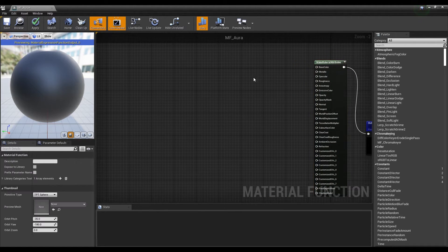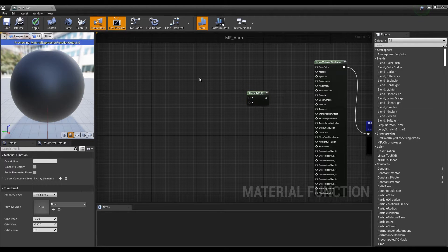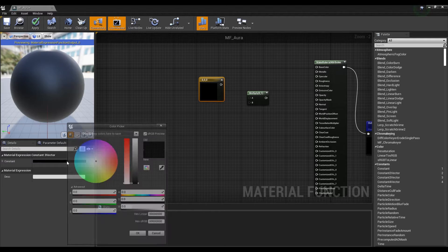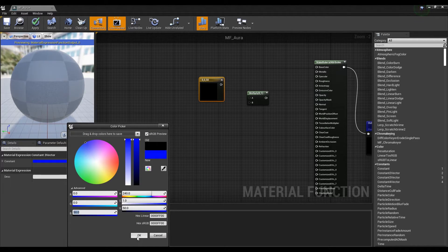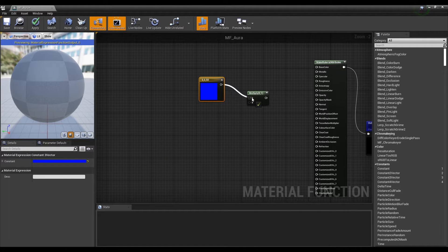Next, hold down the keyboard M and click to create a Multiply node. Then hold down the keyboard number 3 and click to create a Constant 3 Vector node. Then set the desired color value to 50 or more to make it glow, and then connect it to the Multiply node.